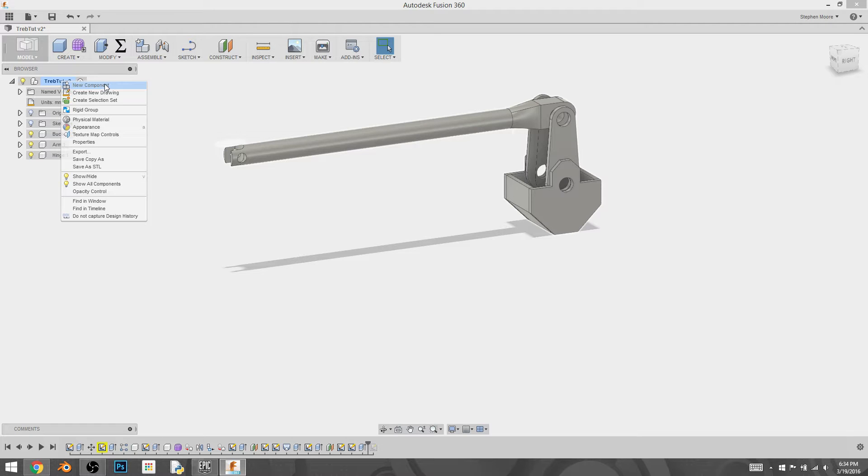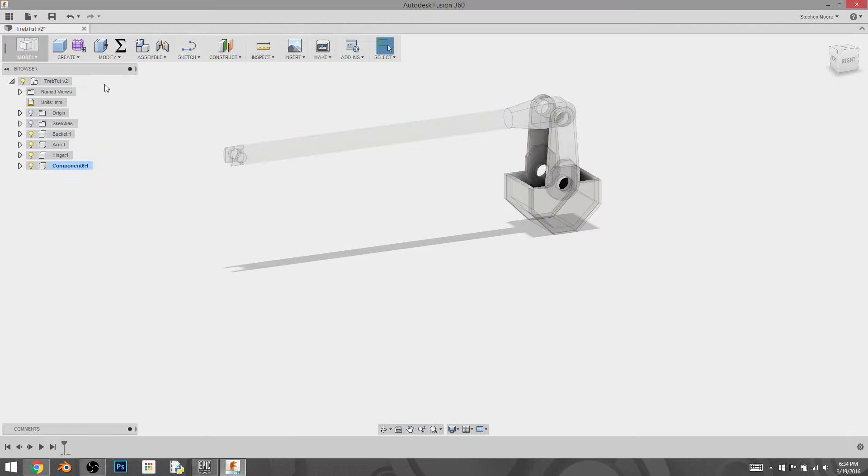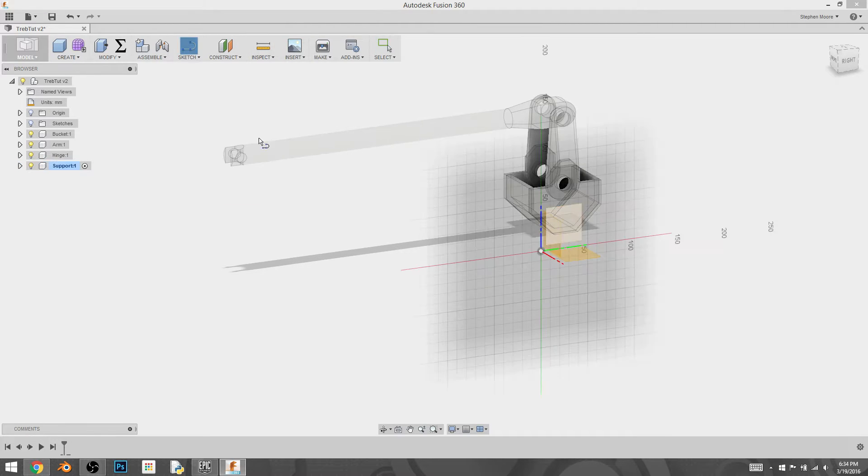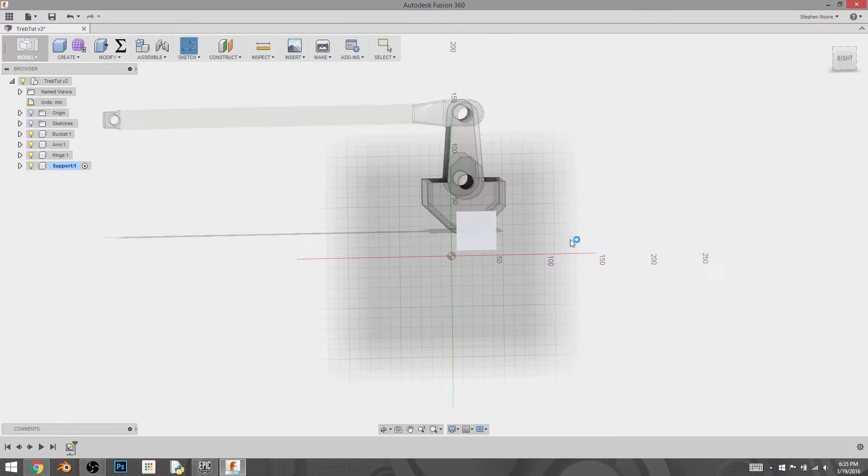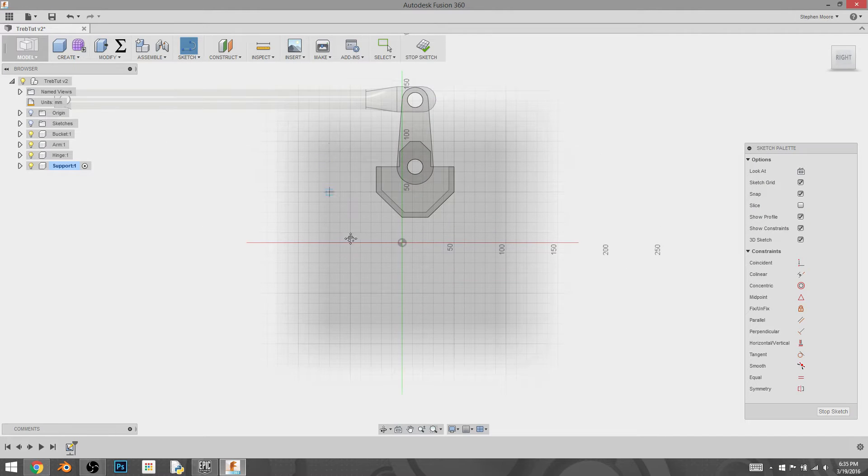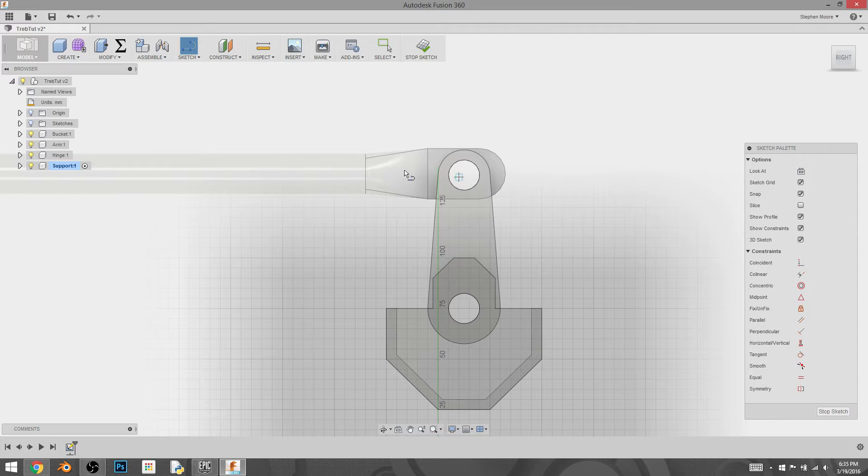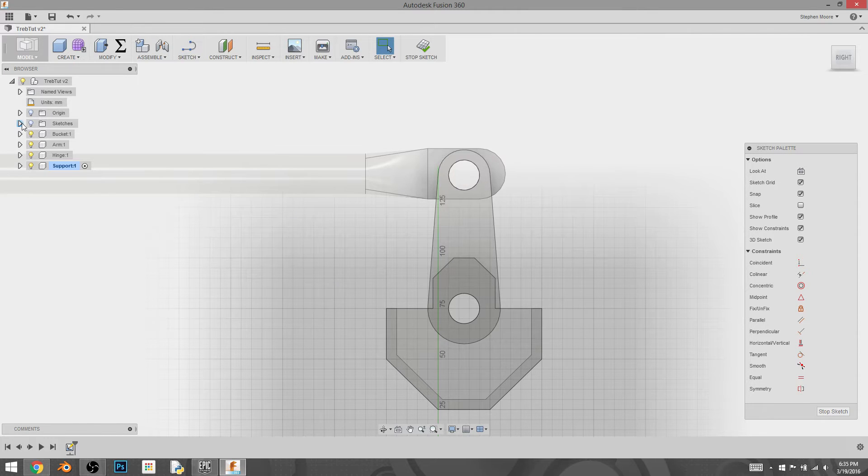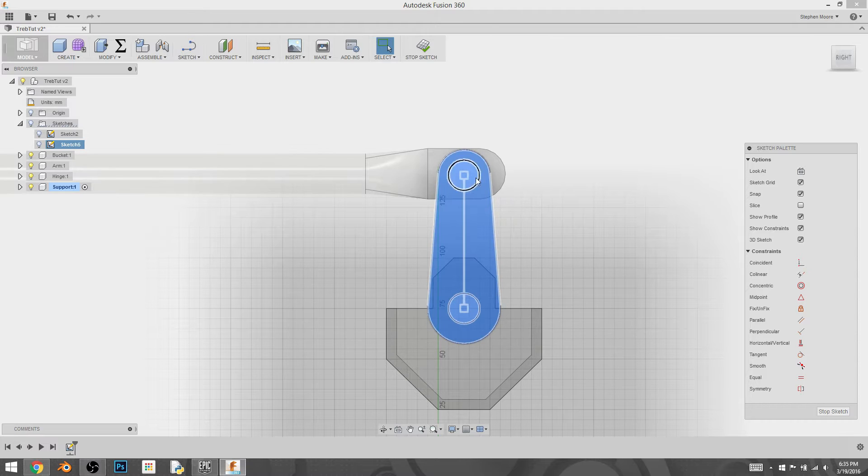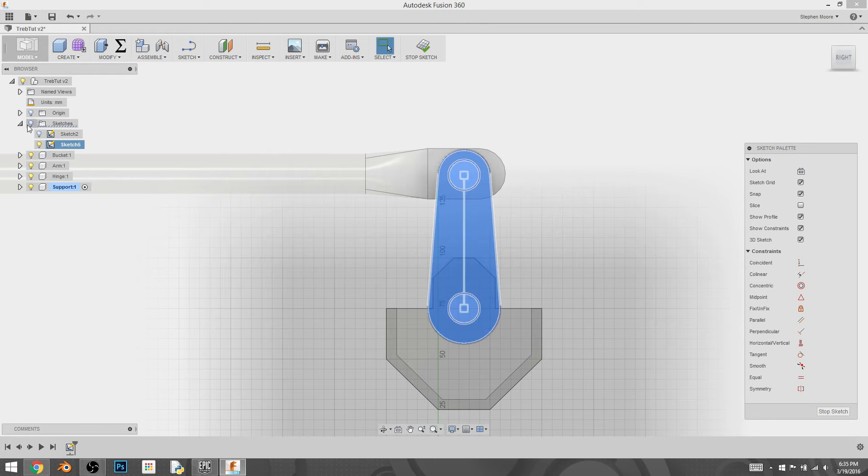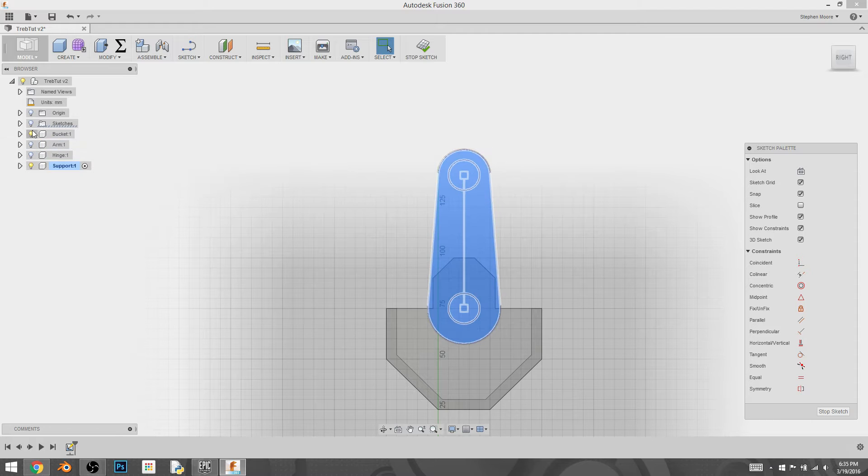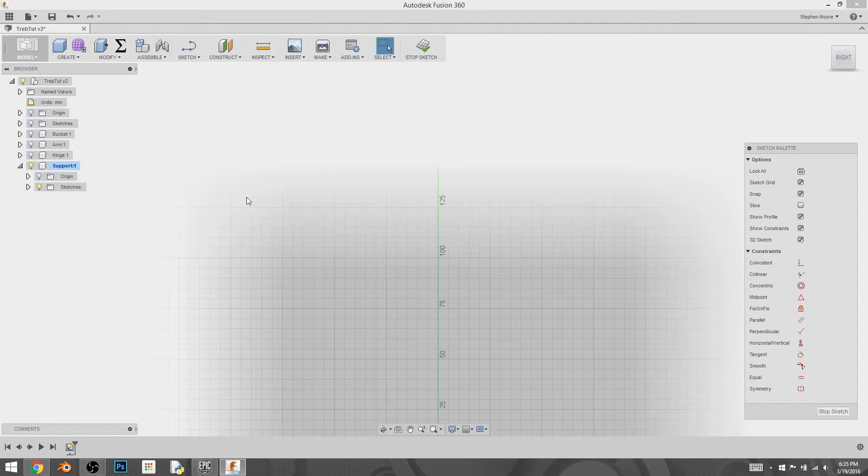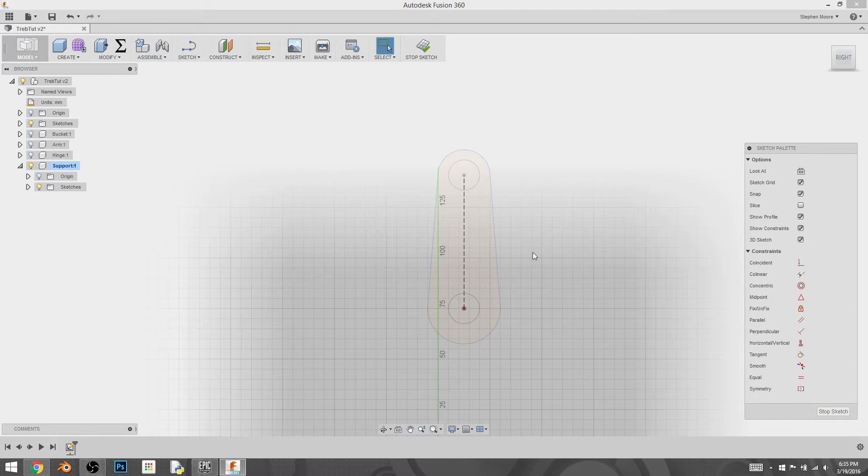So I started off with a new component, naming it support, and then starting a sketch with the line and selecting the plane that we're going to use. Now the first thing I'm going to actually do is go and find the sketch for the hinge because I want to be able to reference it. So I'm turning that back on.